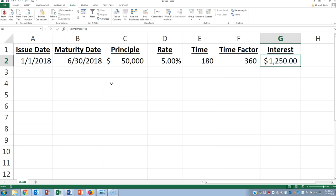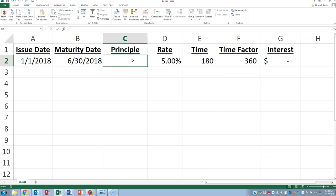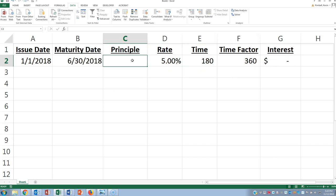Now here's the type of problem you might come across. What if they don't tell you the principal, and they want you to back into what the principal is? Well, you could use some algebra, but actually since you are allowed to use Excel on the exam, you can just use a really neat feature that's built into Excel, which is called Goal Seek.